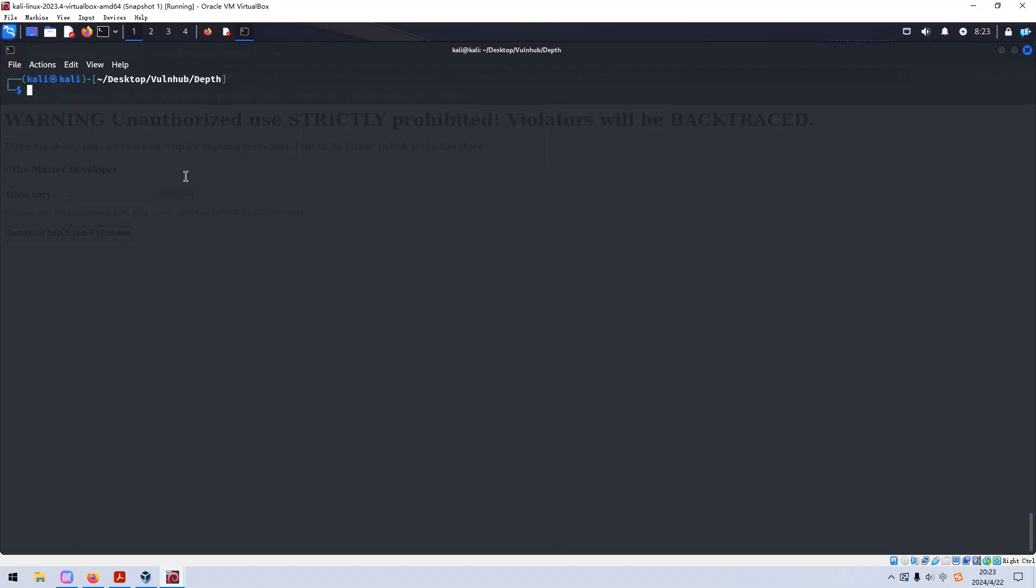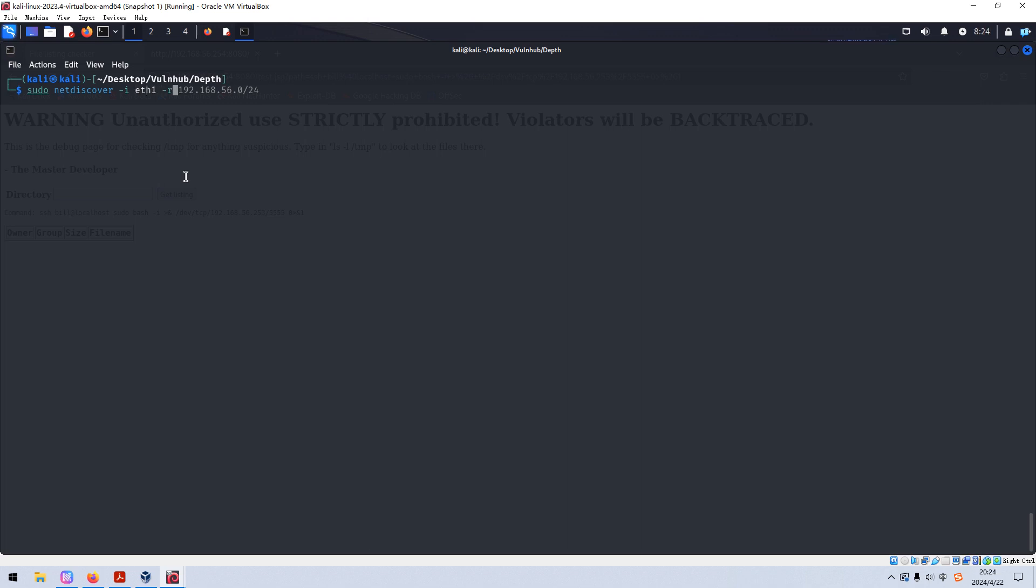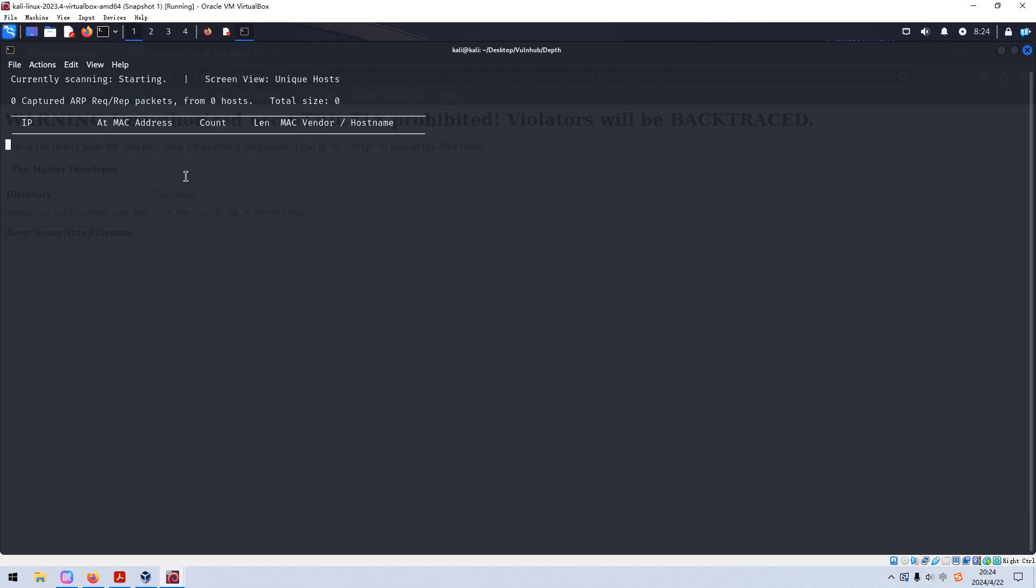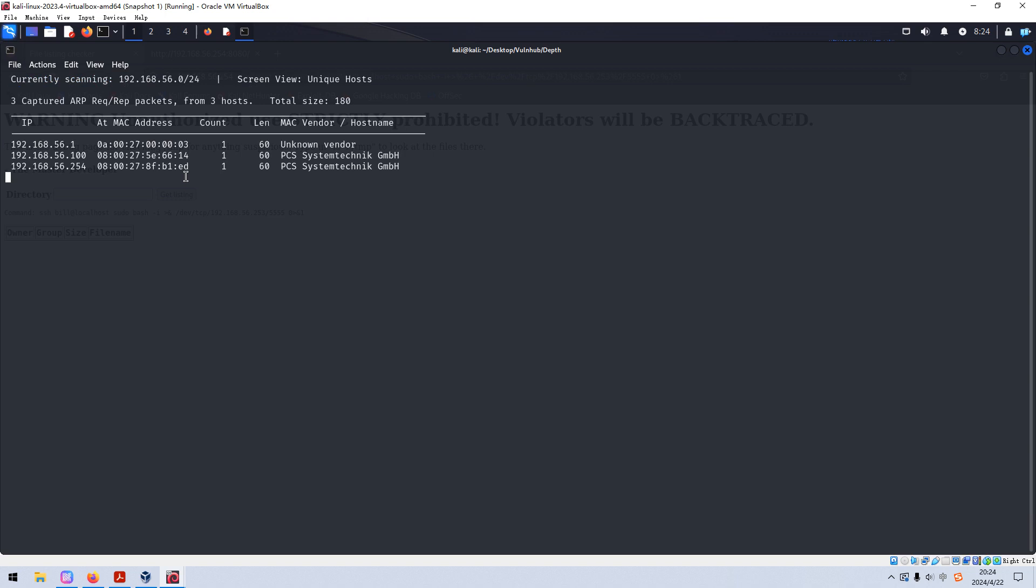The first thing to do is to identify the IP address of the target. And we can use netdiscover. Of course we need to use sudo in front of netdiscover to run this utility and use option I to specify the interface. So netdiscover will send packets through this interface to discover the IP address of a target. And followed by the R to specify the network range. It's done. As you can see over here, the IP address of target could be identified as 254.